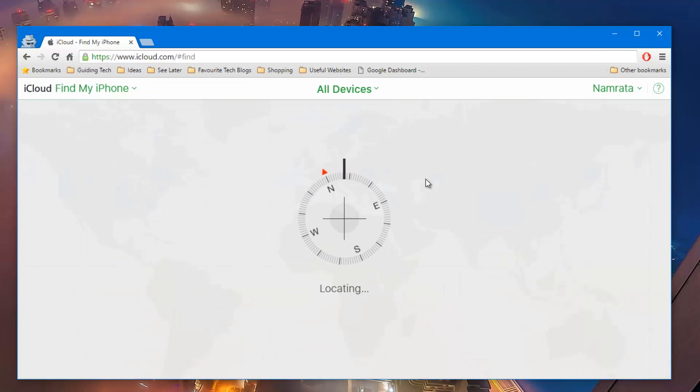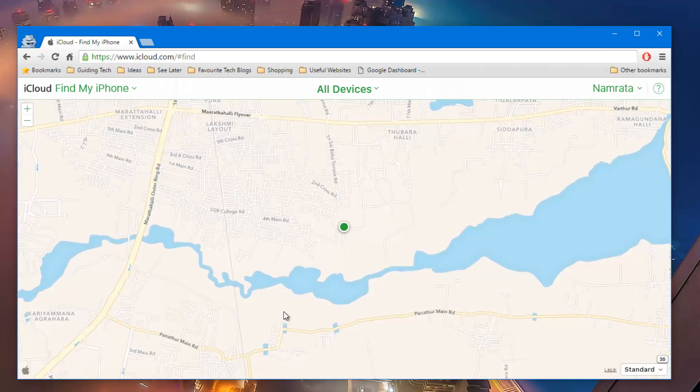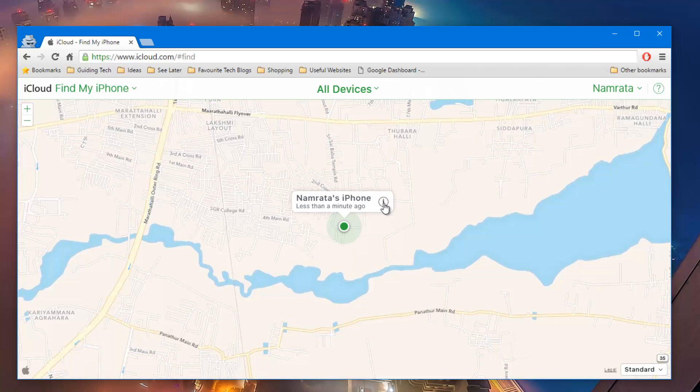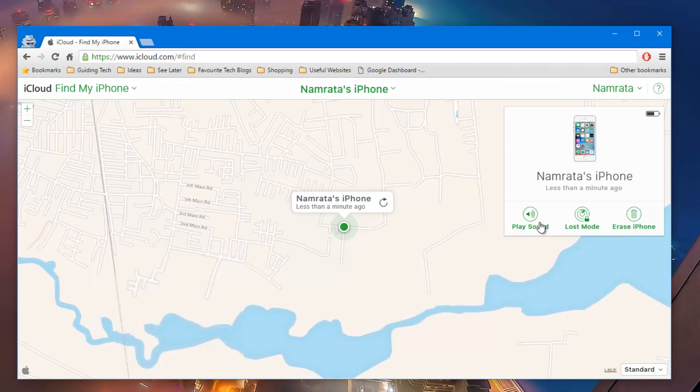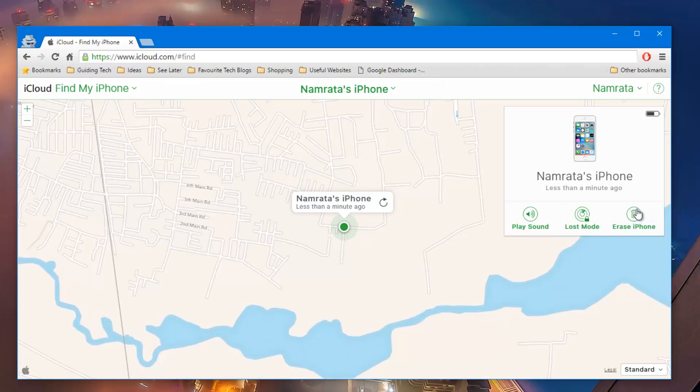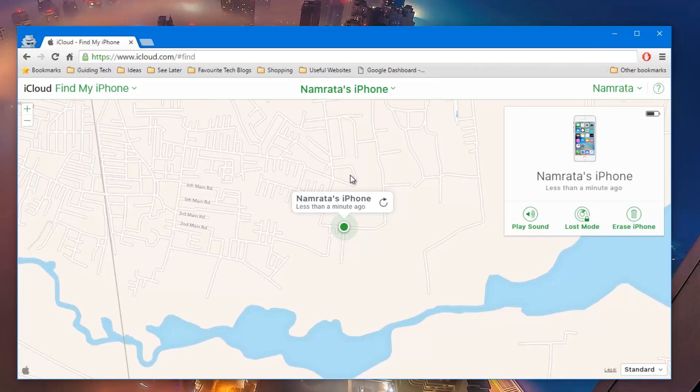It will take some time to locate your device on the map. Once your device is located on the map, you can actually click on the I option that you see near it and then select the option to play a sound or keep it in lost mode or even erase your iPhone.